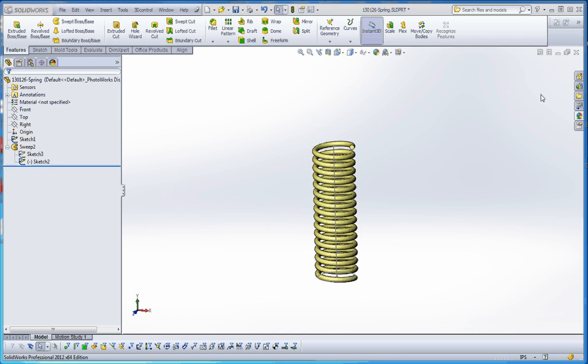First thing I'm going to do, and probably the last thing I'm going to do to the spring for now—we'll go through variable pitch springs in a different video—is truncate the top and bottom of the spring a little bit to provide us with a flat surface and to emulate a little bit better how springs are really put together.